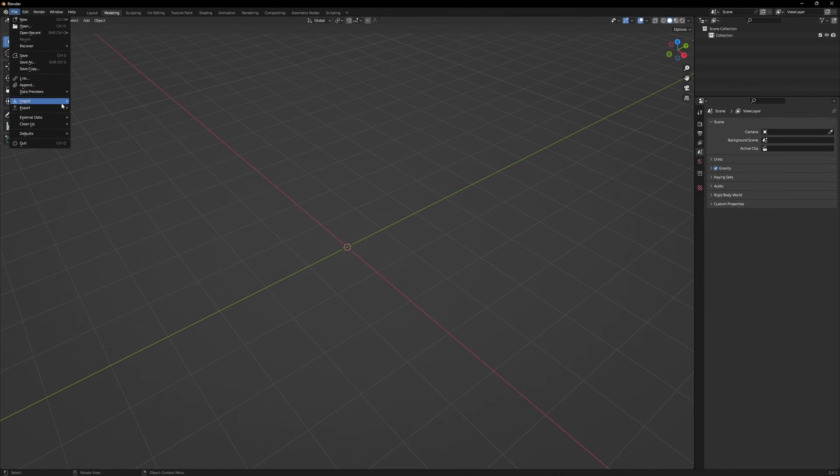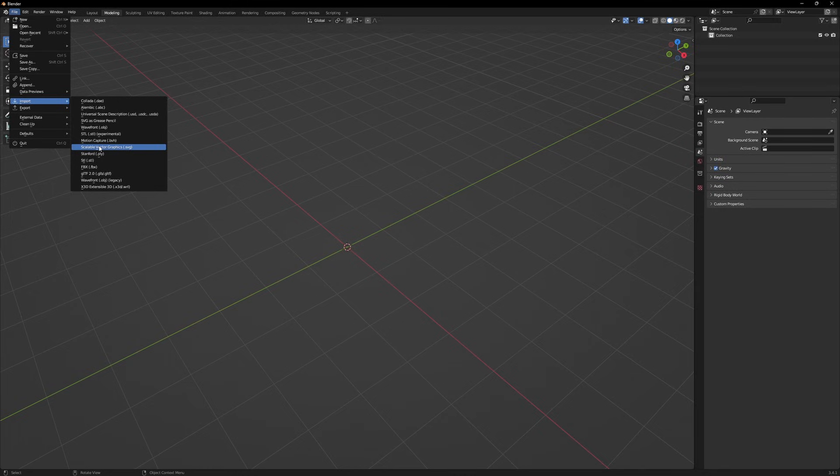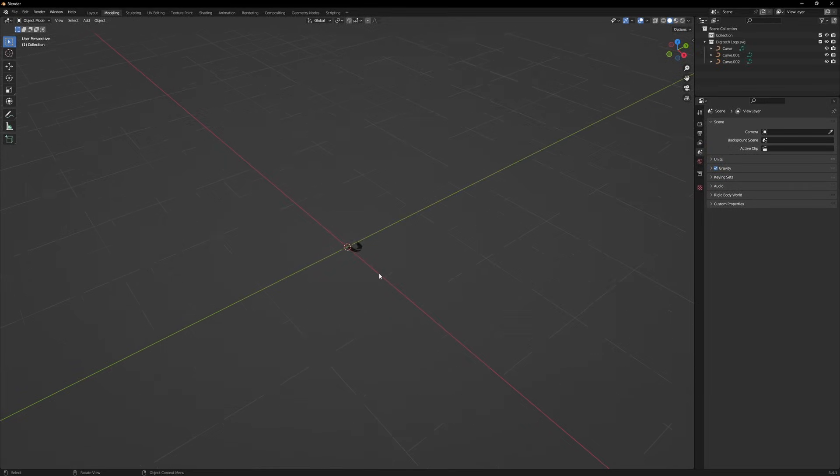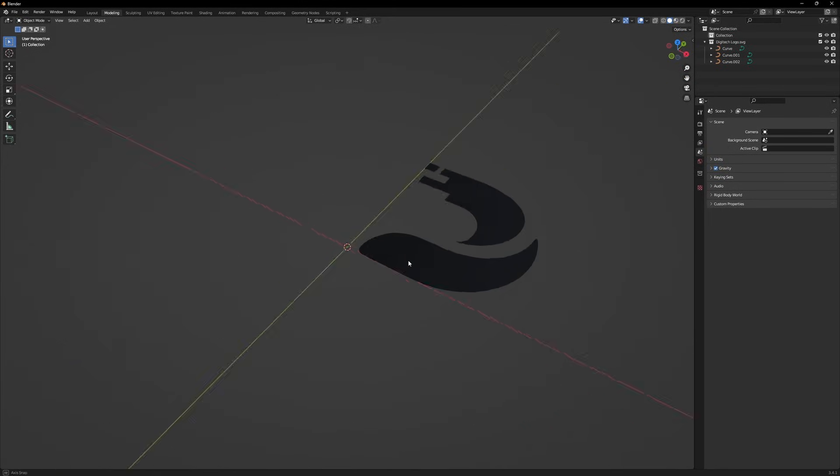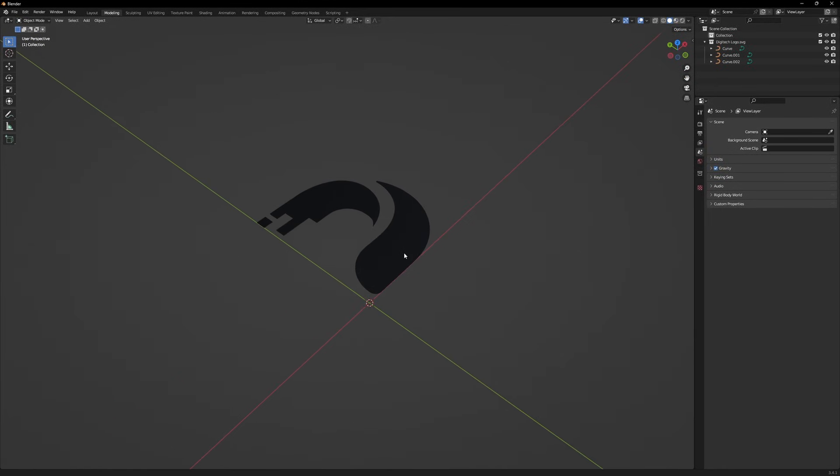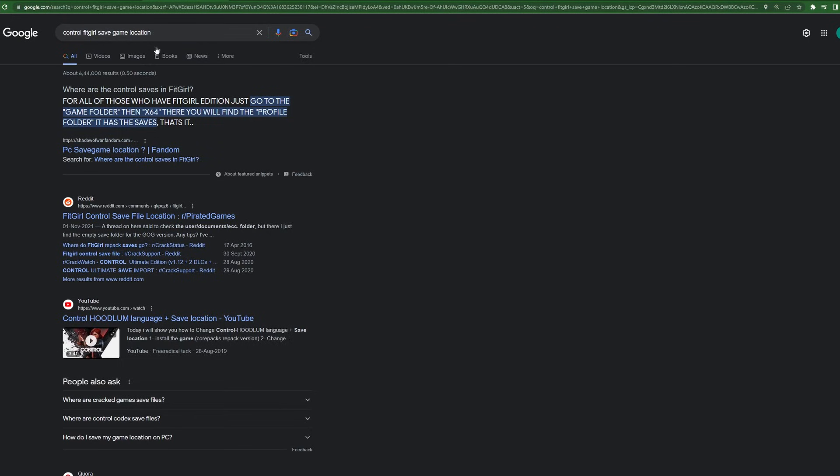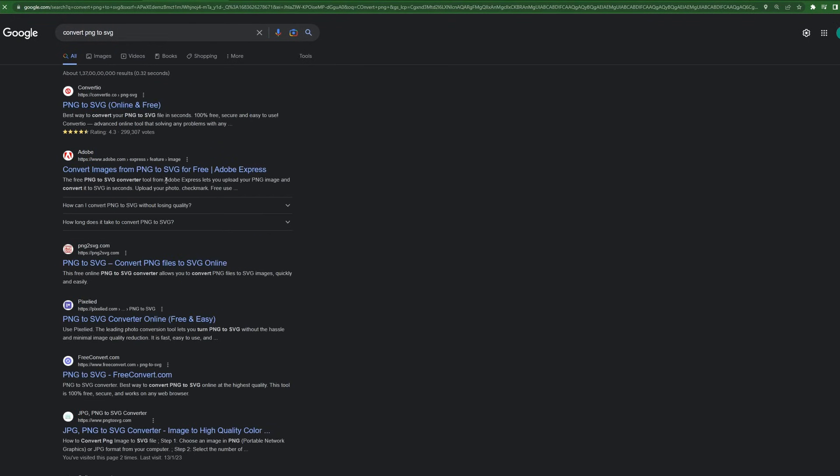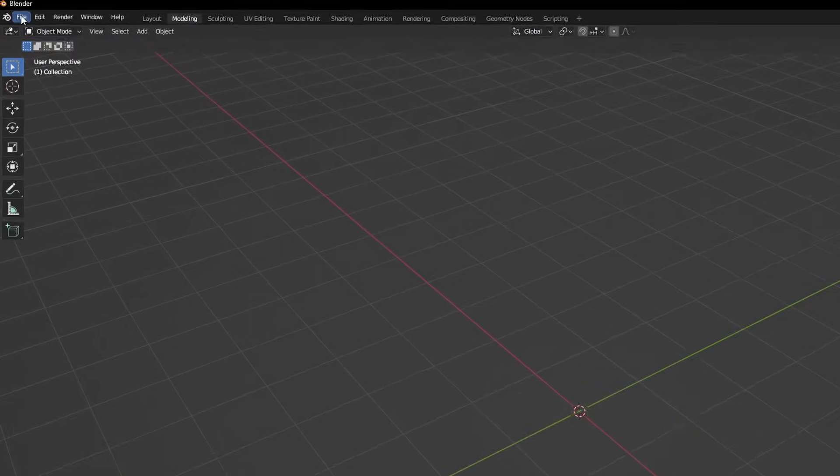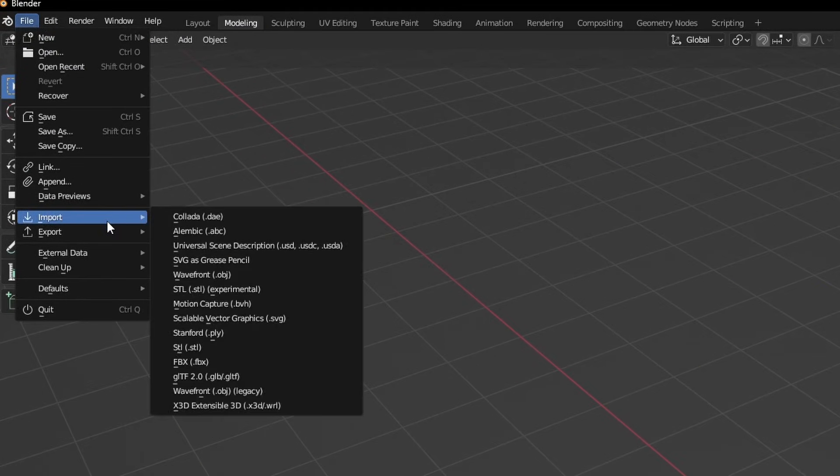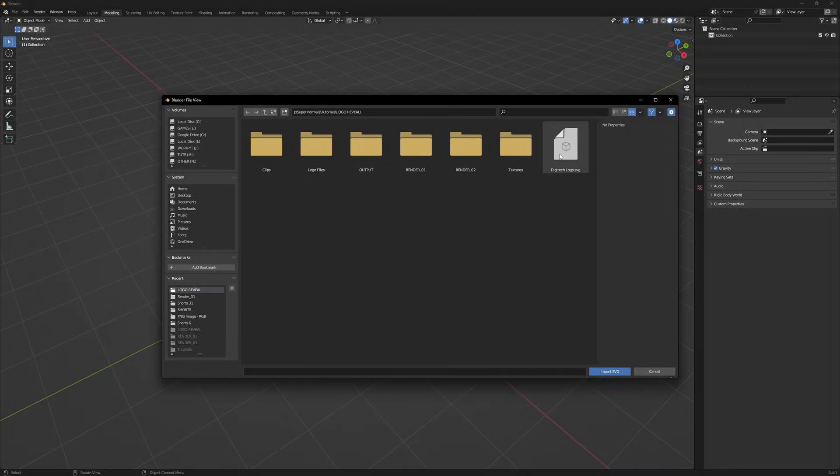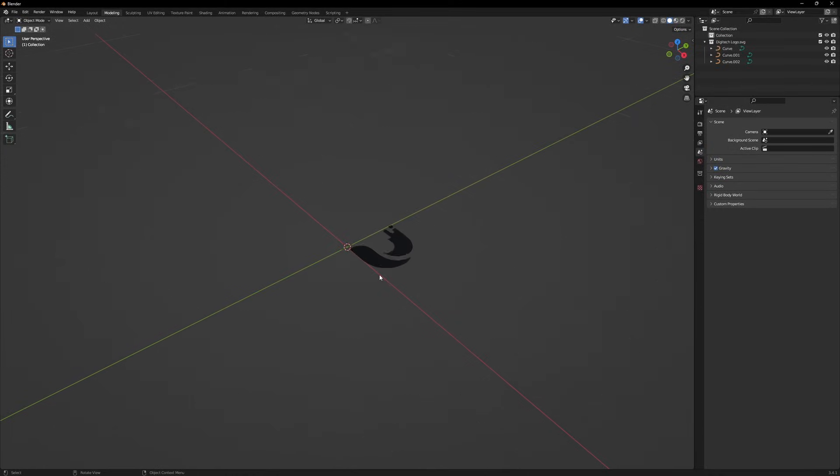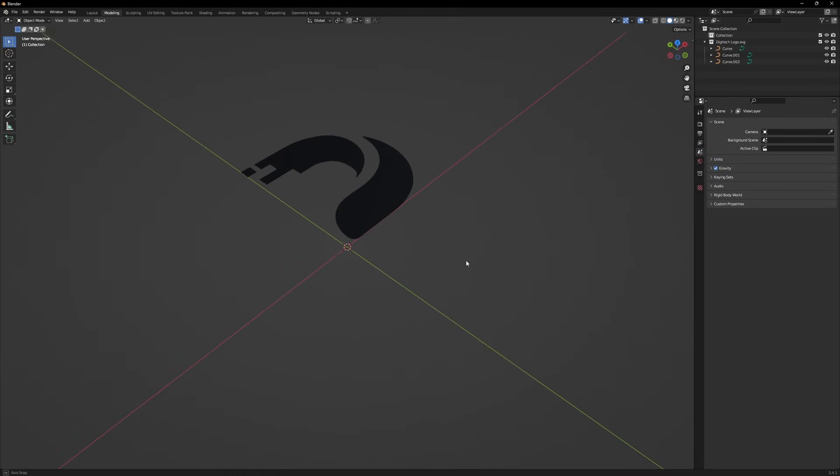What I'm gonna do is import an SVG, which is scalable vector graphics. For those who don't know how to get an SVG file for their logo, it's an easy step. Get a PNG of your logo and then go to the site png2svg. You will see png2svg.com. Drag and drop your file and convert it. Go to File, click Import, then scalable vector graphics. Select your SVG file and import. I've got my logo here.